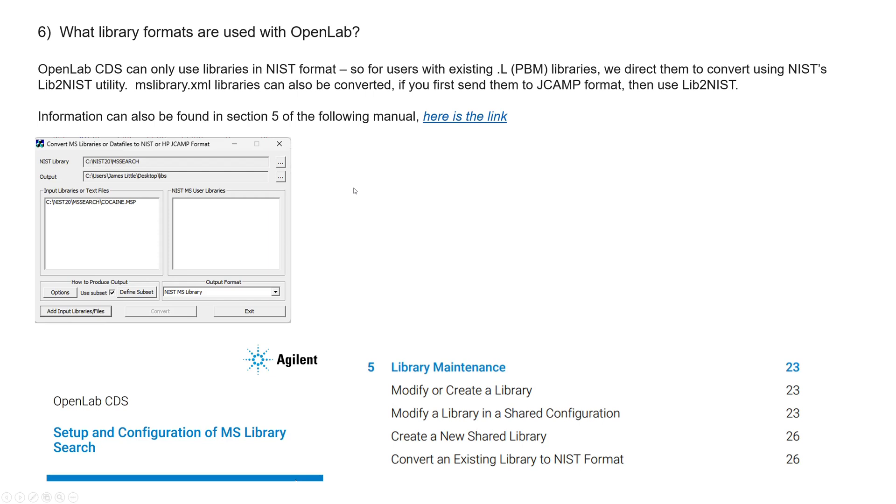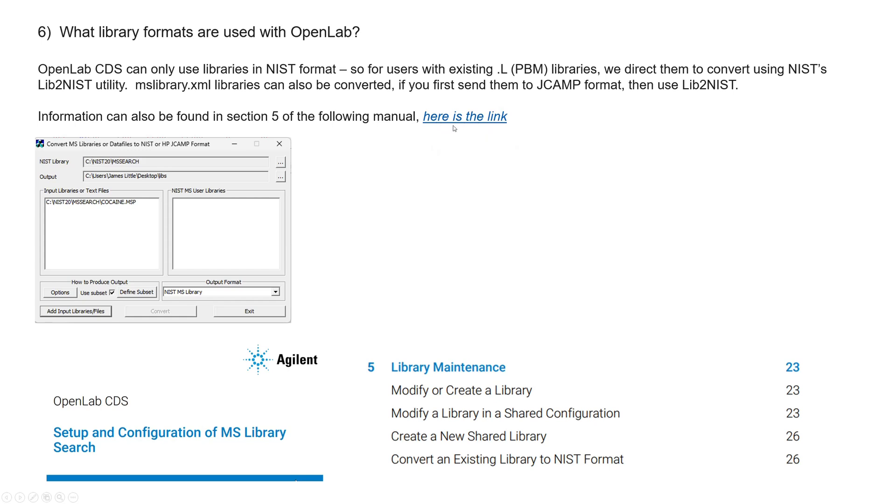What library formats are used with OpenLab? Well, they use the NIST format. So if you had a .L or some other format, Jcamp, etc., you would have to use the NIST lib to NIST utility. I've shown a screen capture of it to convert it to the NIST format. And I put a link here to get to some more information about that.